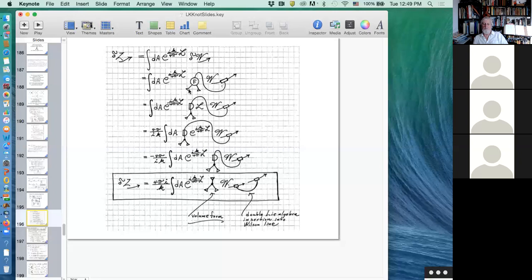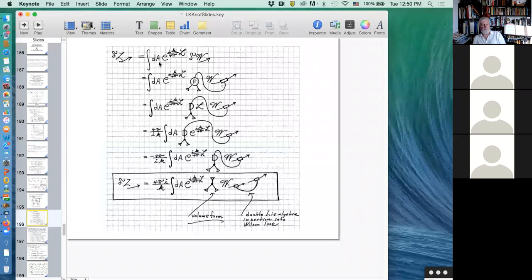This is a way of understanding in this formalism how a weighting factor of this kind could balance the way the Wilson loop changes when curvature comes in. By formally integrating over all connections in this way, you could get something which is a knot invariant.